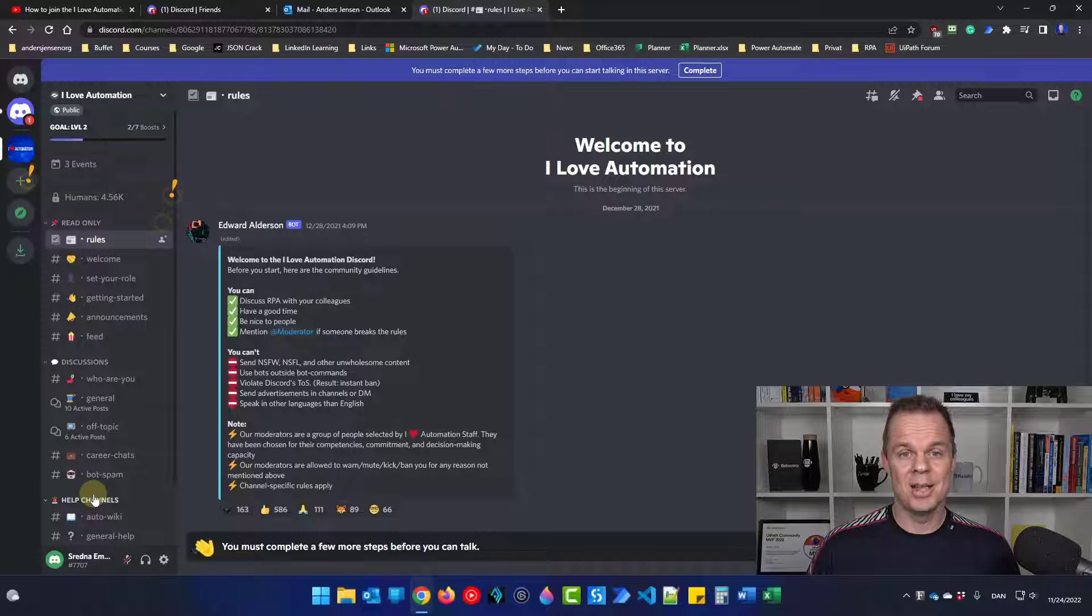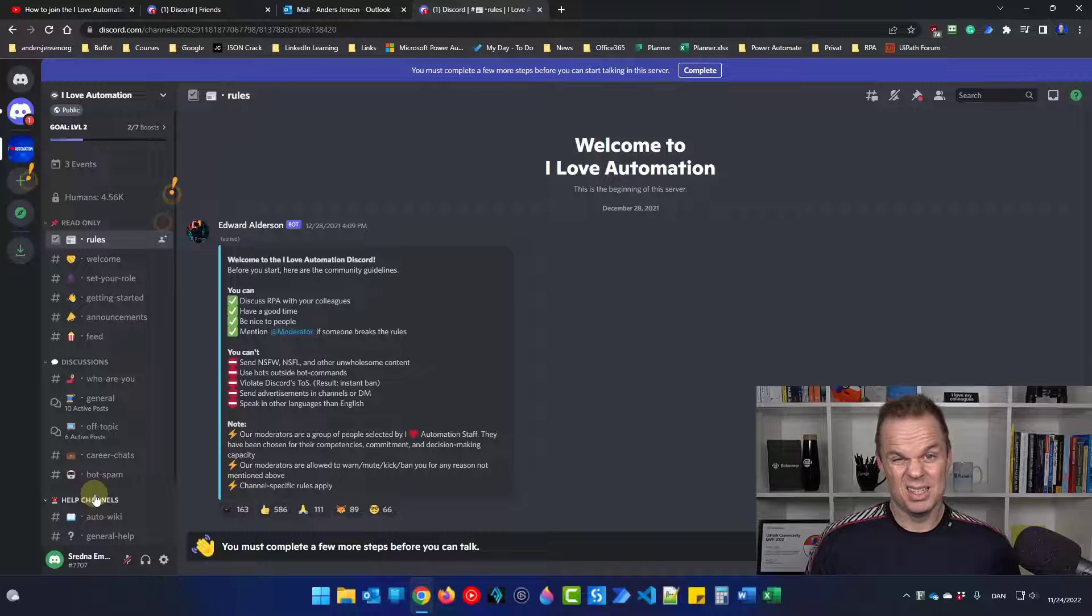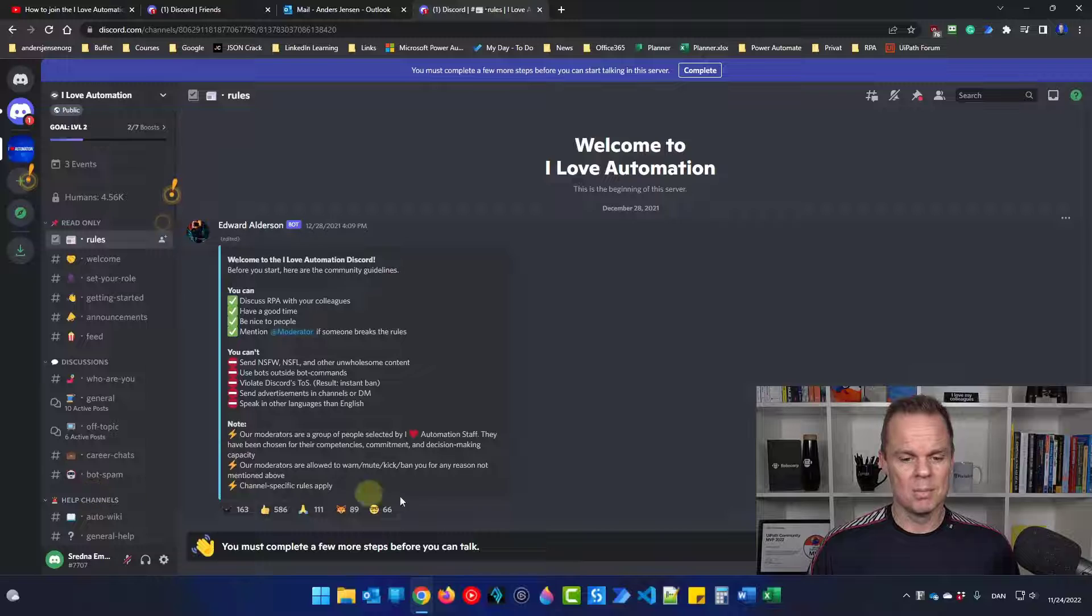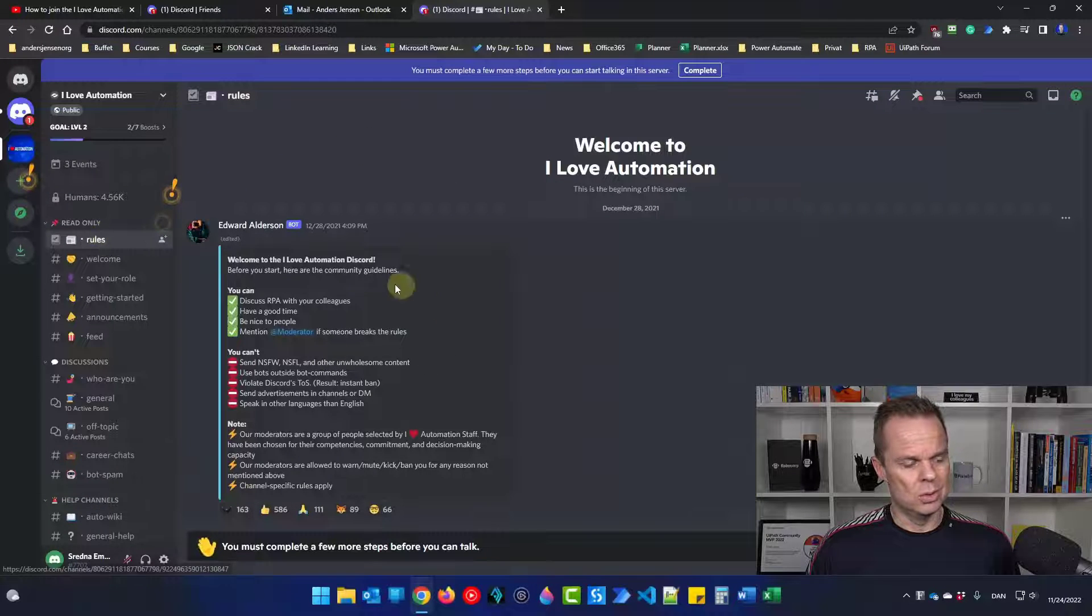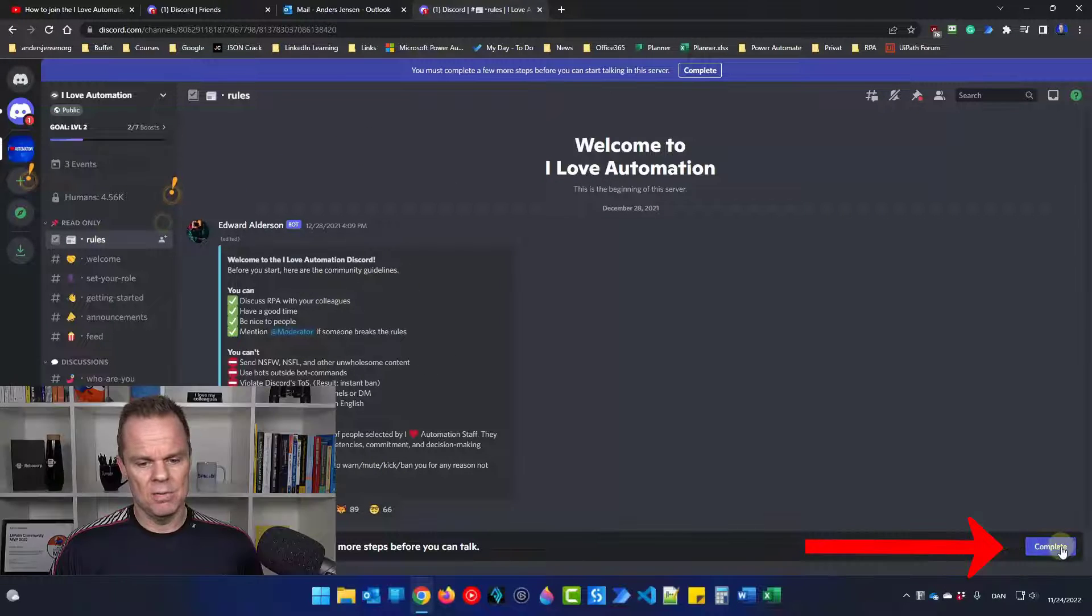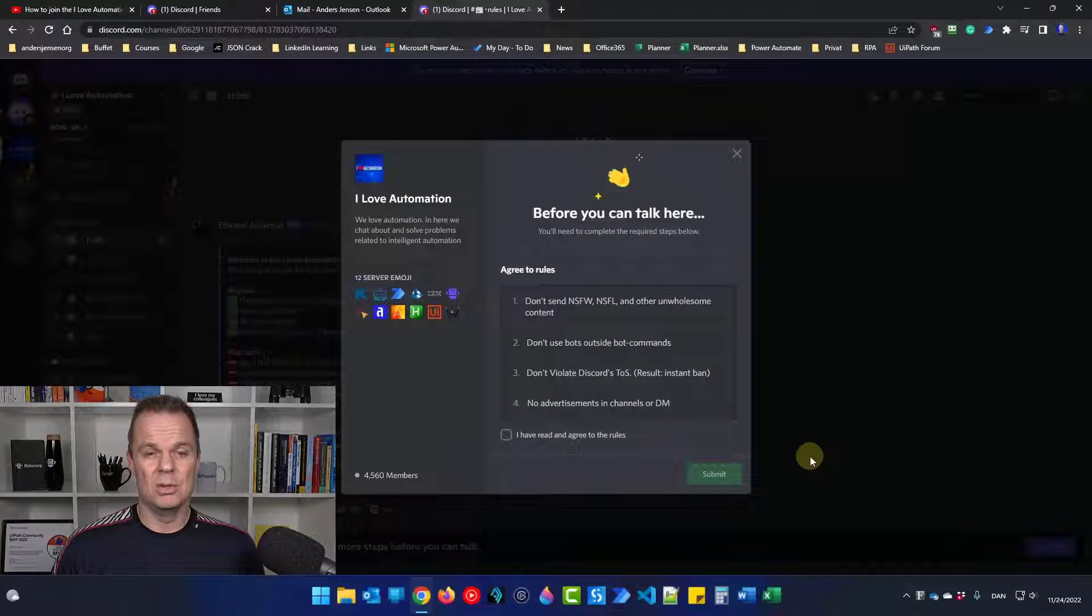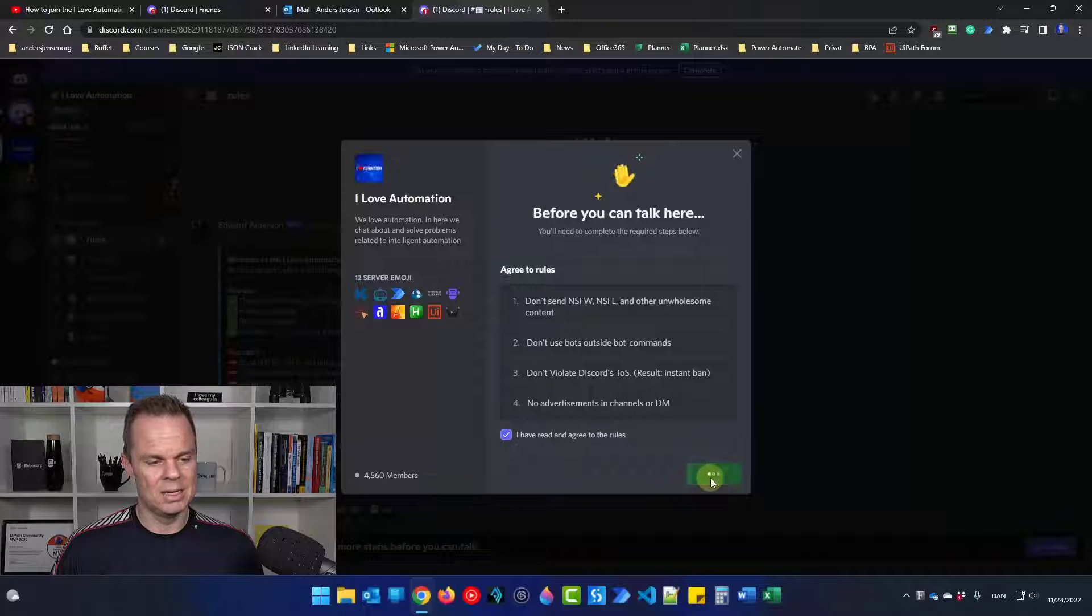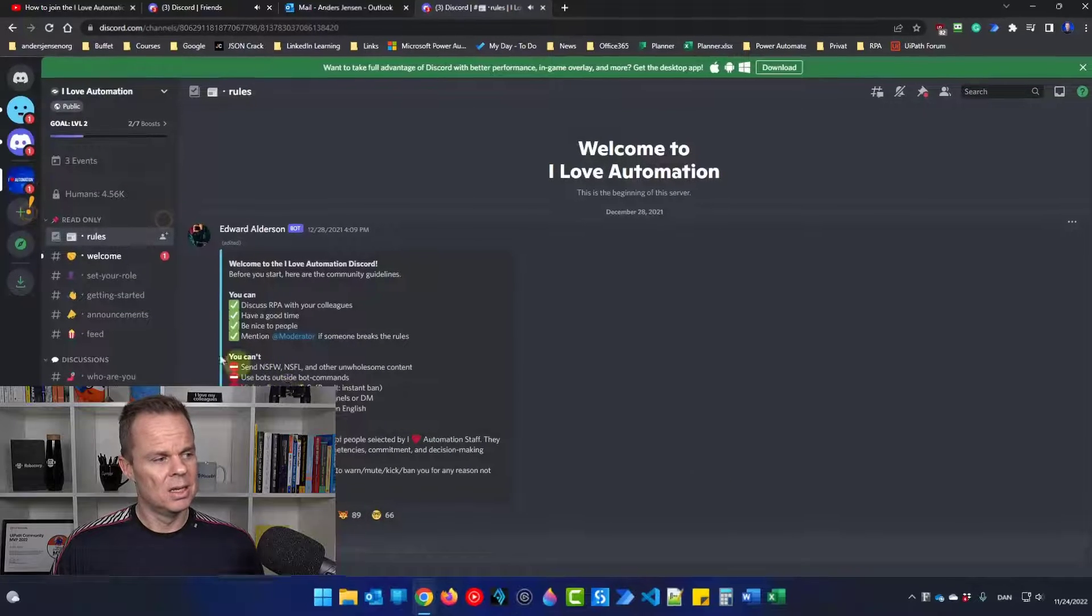The first thing you'll have to do is to accept the rules. It's basically just that you'll have a nice time and you won't spam. So in the rules, you can read them here. And if you click complete, it will take you to the rules to accept. I will agree to the rules and click submit. That's it.